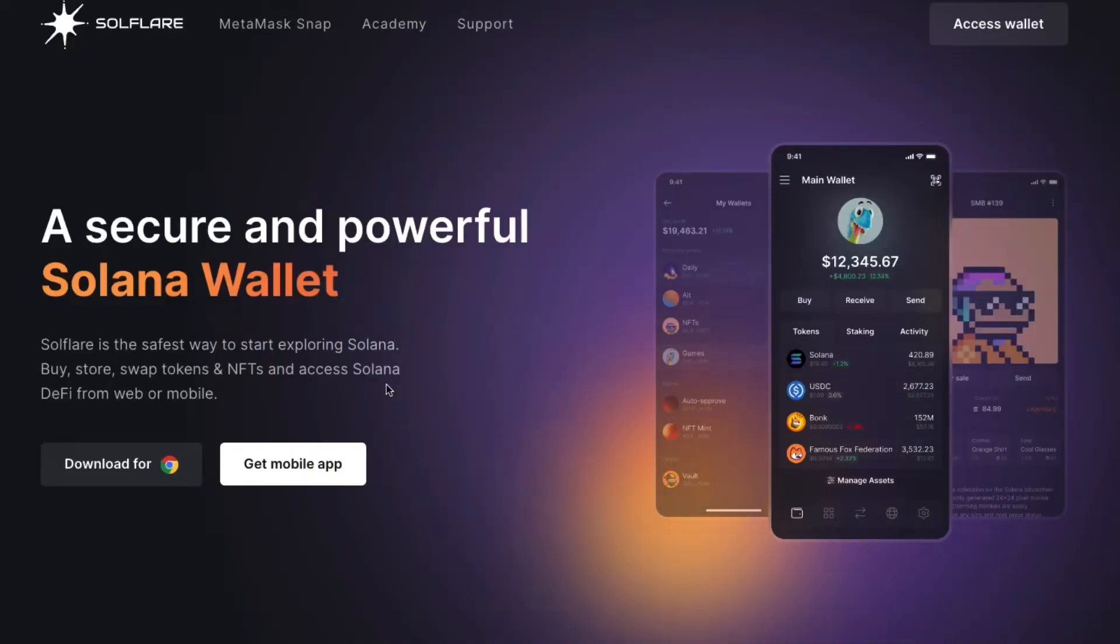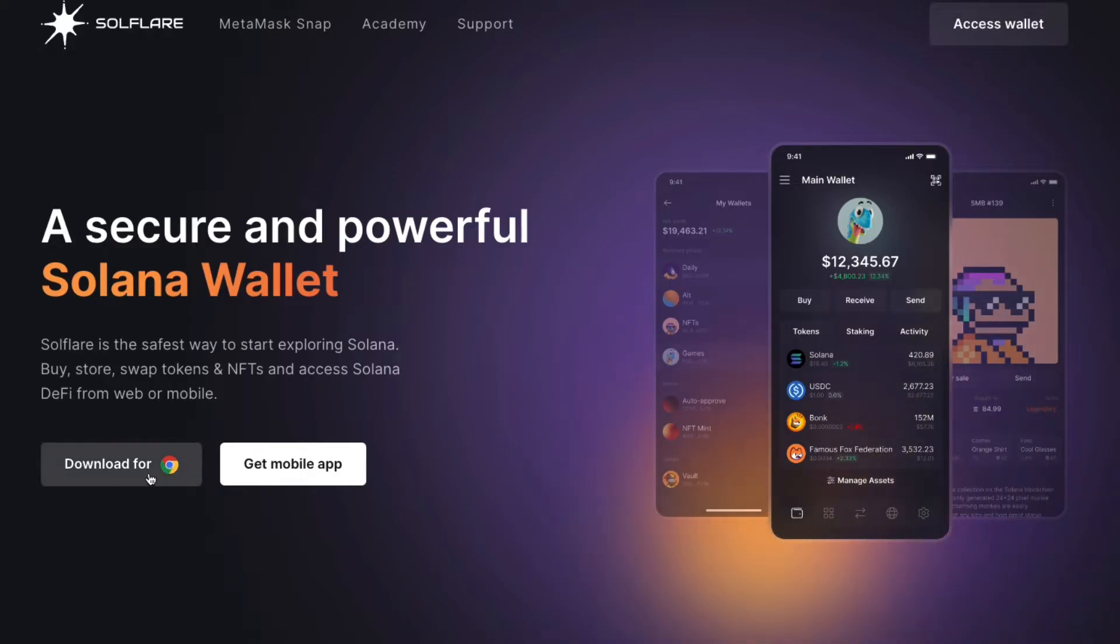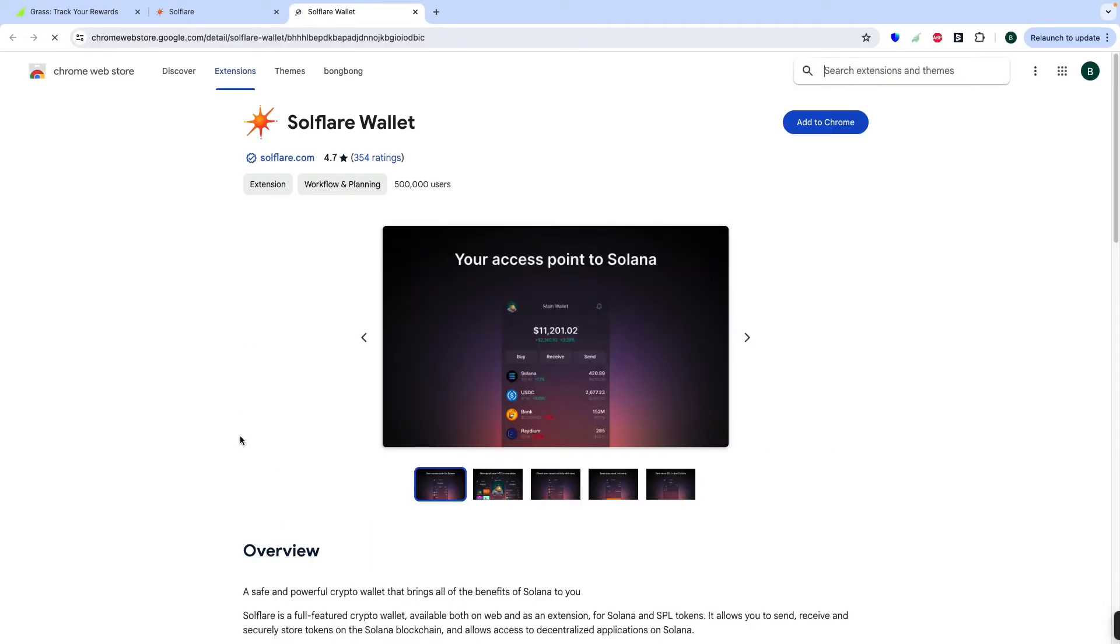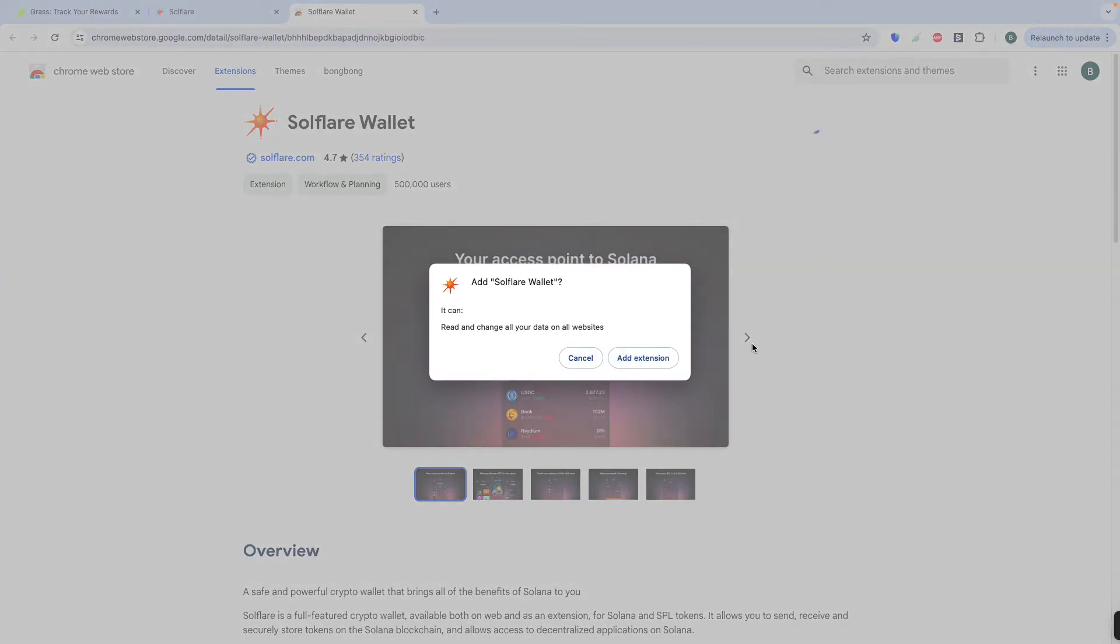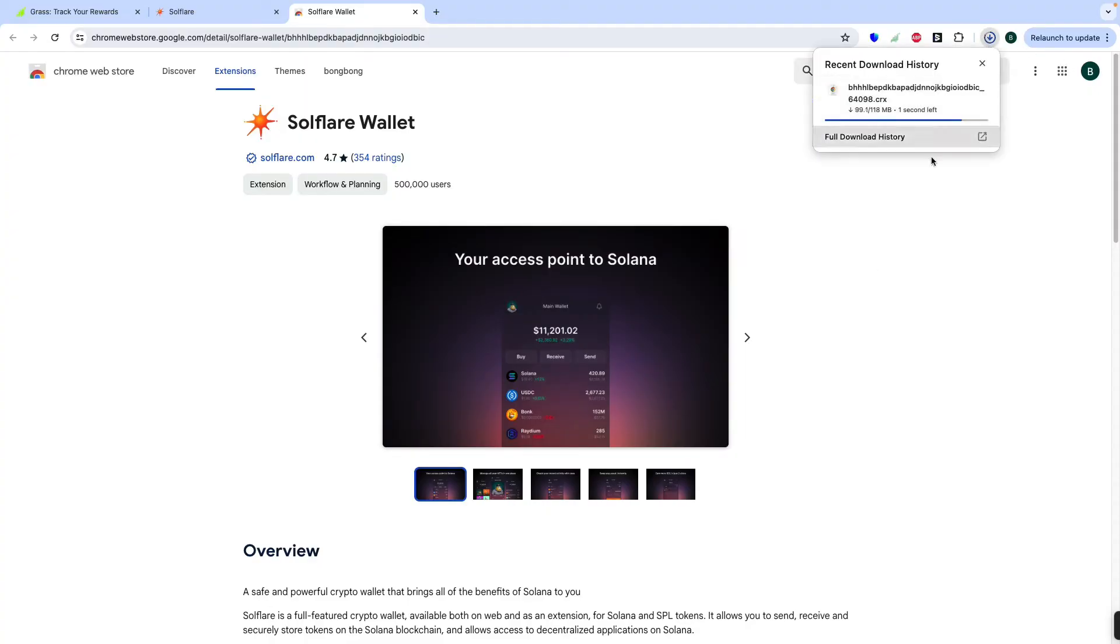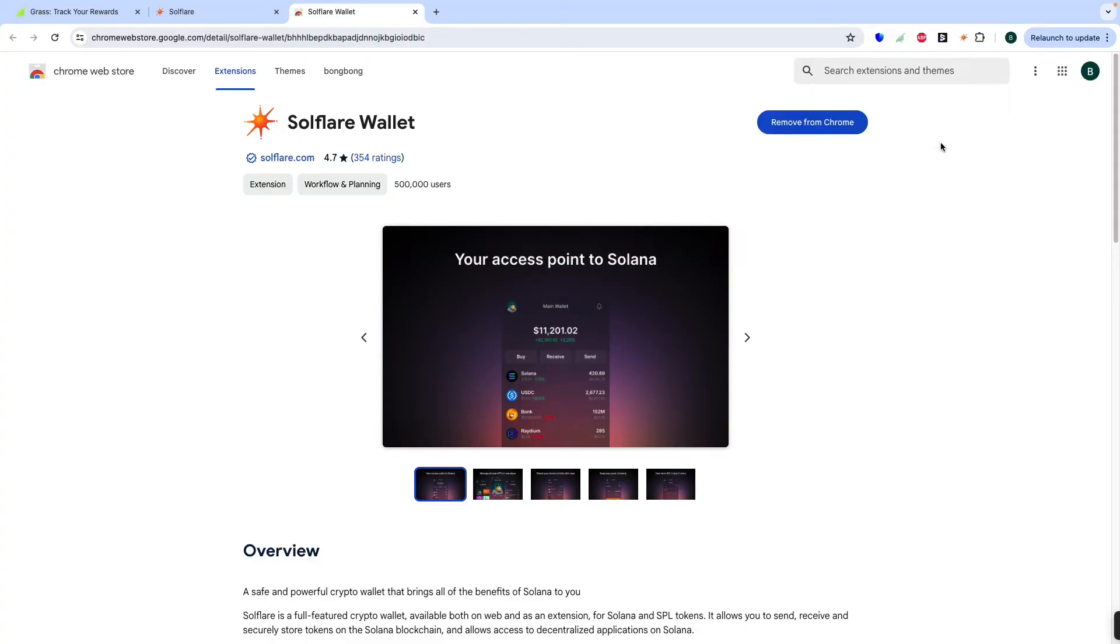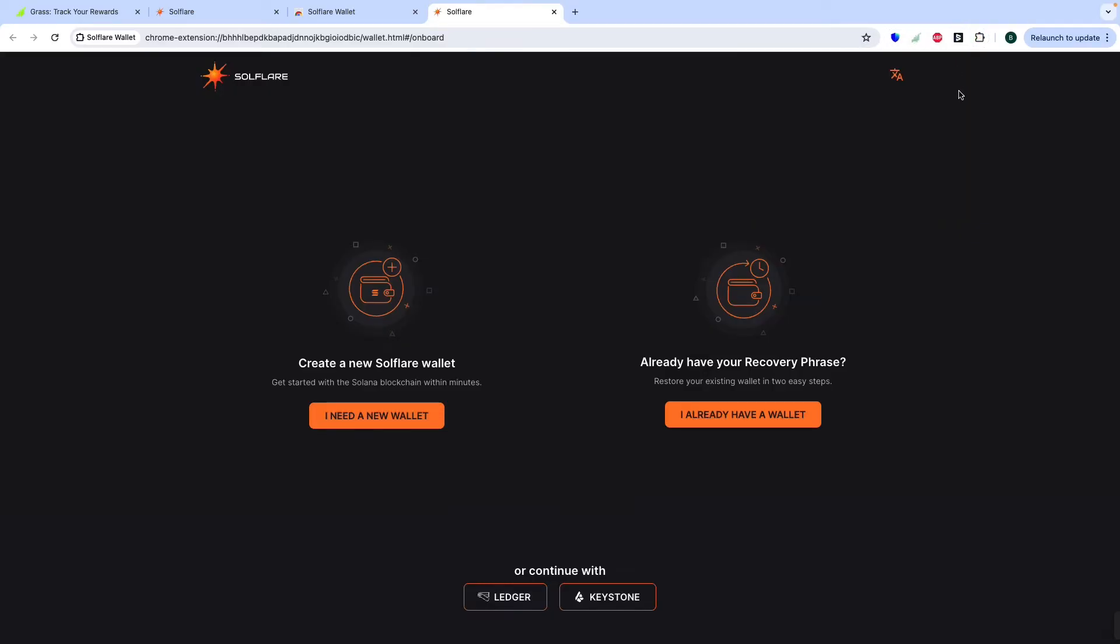First we can now download this one in our Google Chrome. Then let's begin to add to Chrome. Then add extension. Then you can see here. It's already. Then now you can close this one.